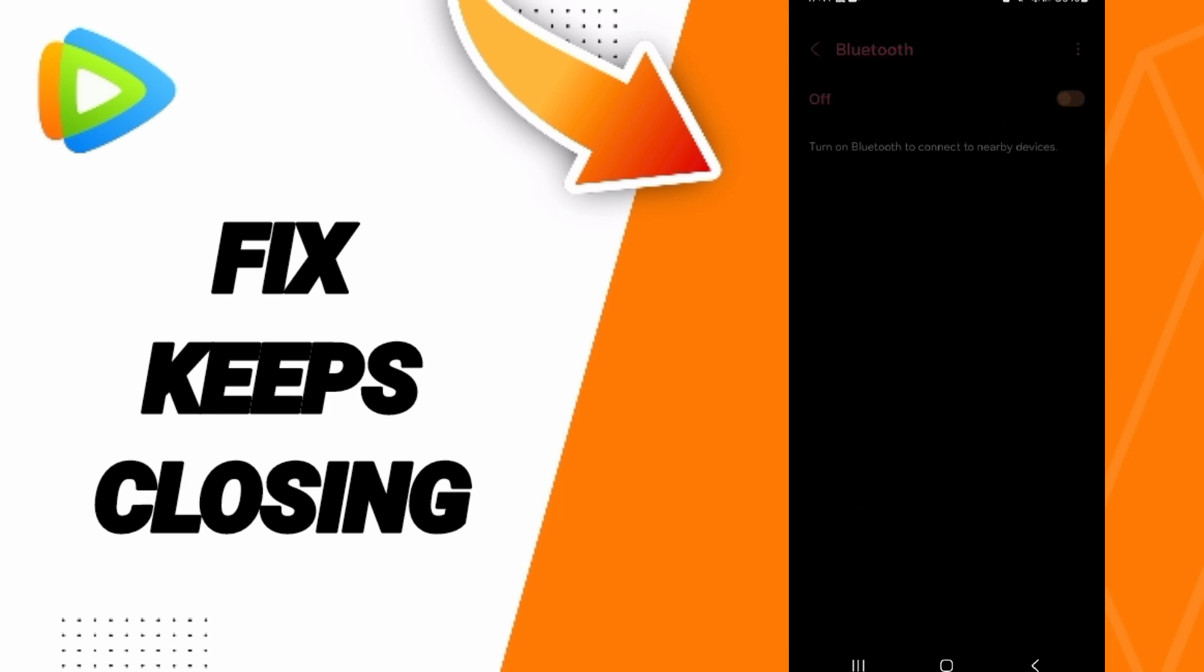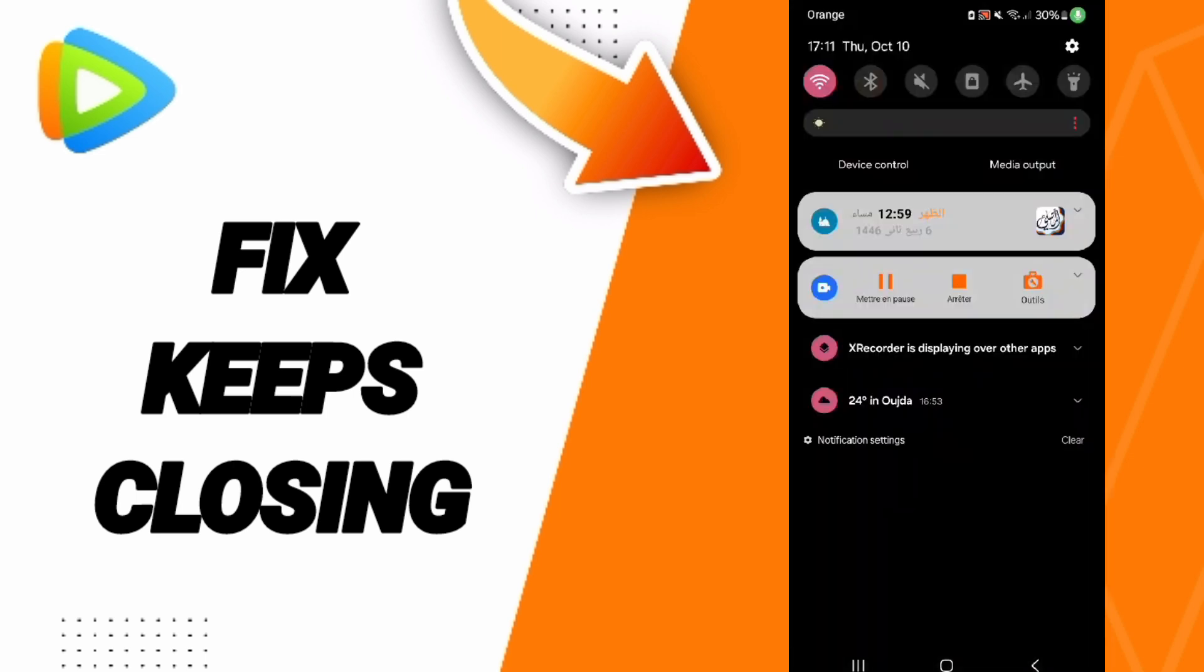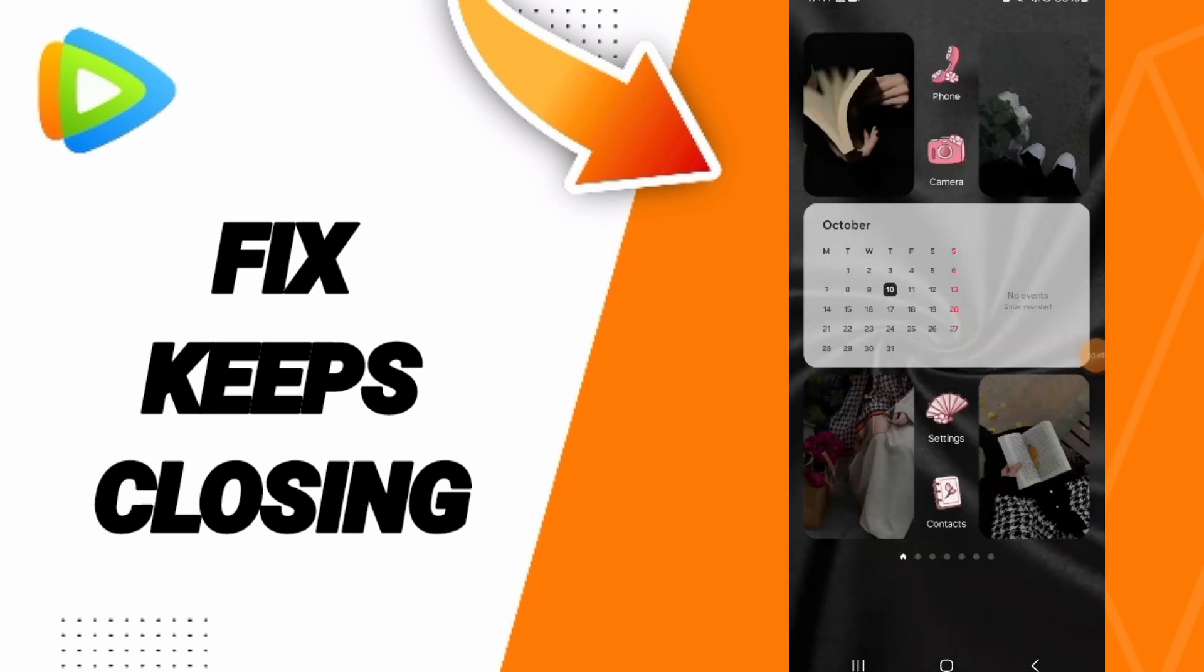Then you can turn on your Airplane Mode and you can turn off your Airplane Mode again.